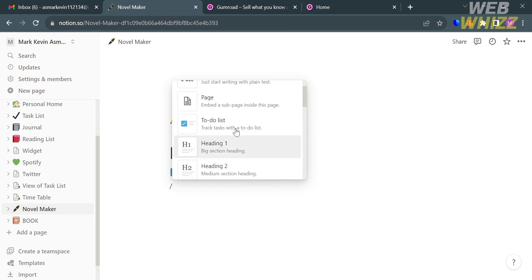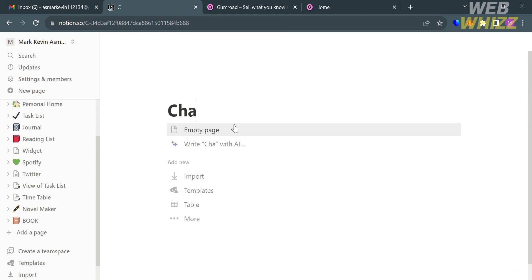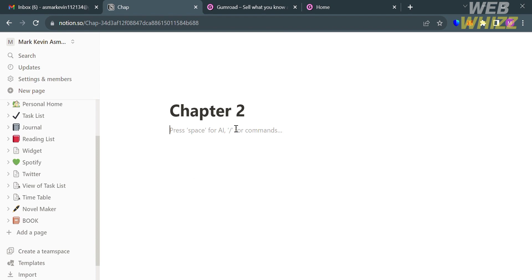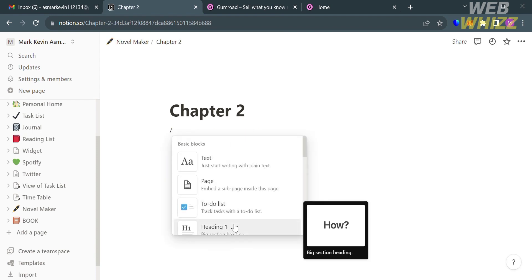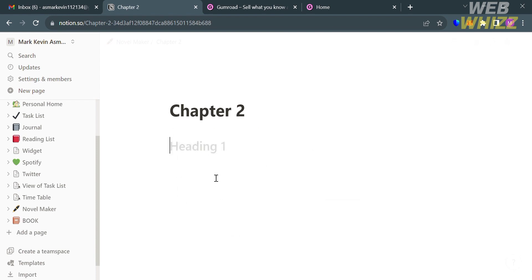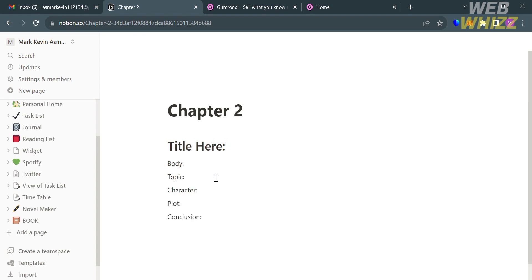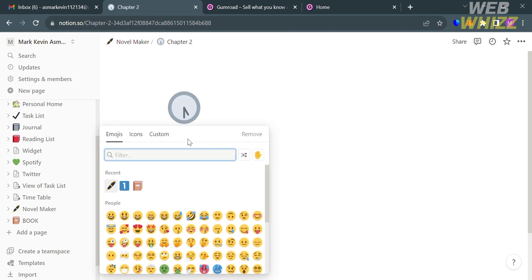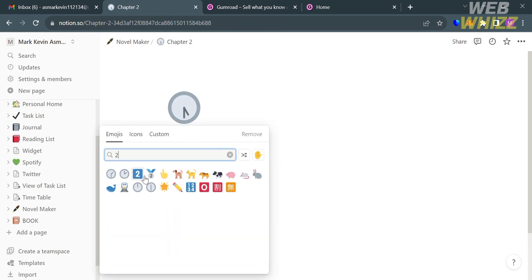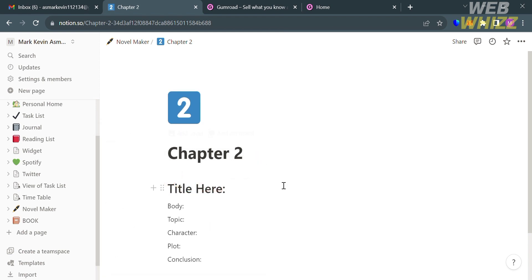From here, do the same process by entering the title — 'Chapter 2.' Below, add a Heading 1 and enter the same elements such as 'Title Here,' body, character, topic, and other story elements. To add an icon, do the same process by clicking an emoji, and the emoji will be added.